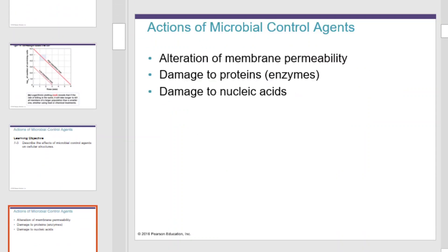Regarding the actions of microbial control agents, you want to pay close attention to what to use, when, and on what. Actions of microbial control agents can alter membrane permeability, damage proteins or enzymes in the cells, or damage nucleic acids. Each has its own set of pros and cons.